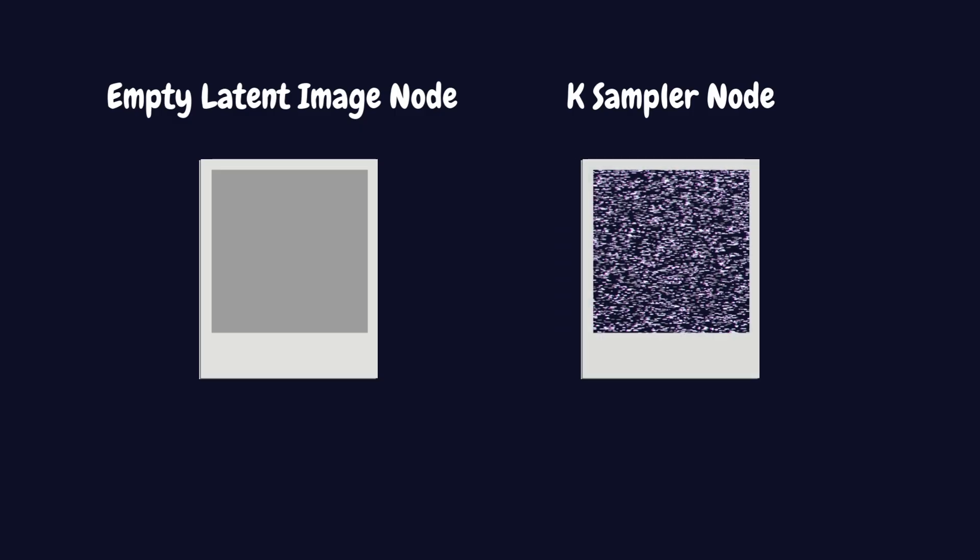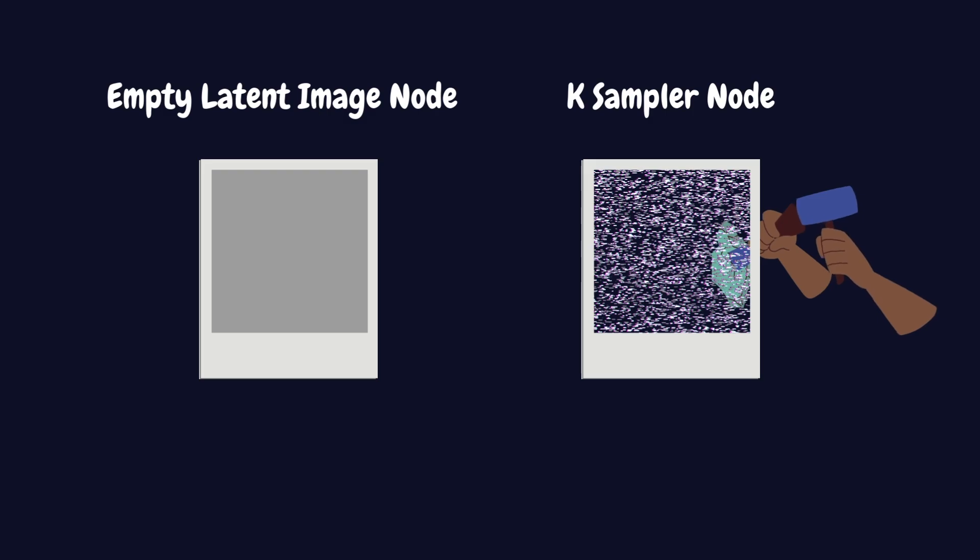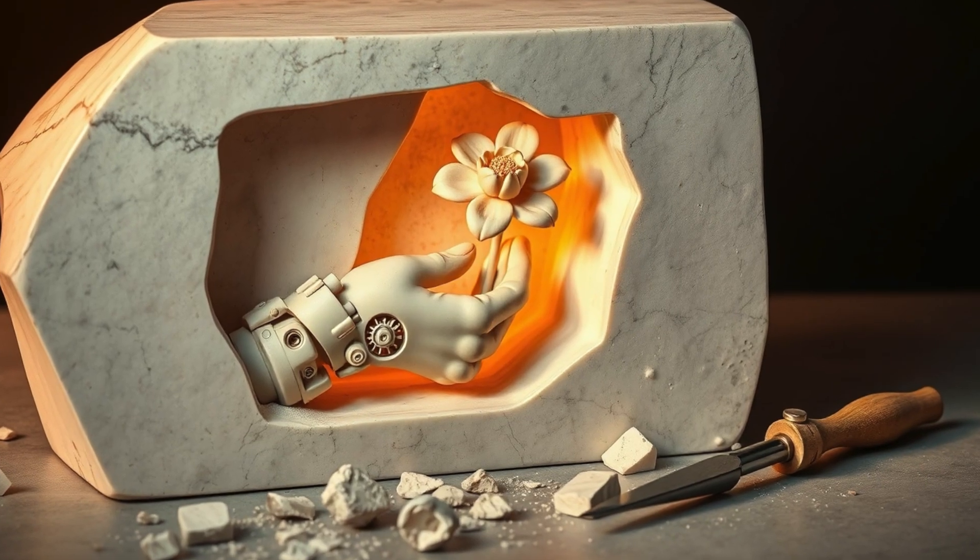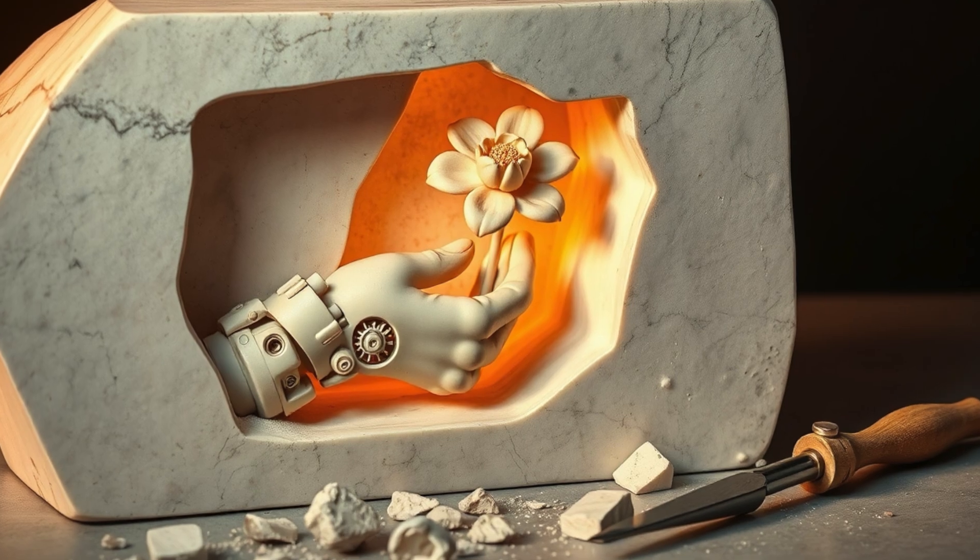Then, the K sampler node takes this empty image and first fills it with random noise based on a seed value. After that, it works like a digital sculptor, carefully chiseling away noise step-by-step to reveal your final image, just like an artist working on a block of marble.